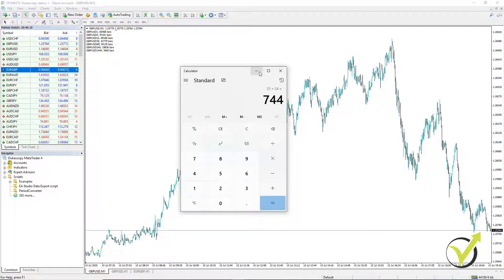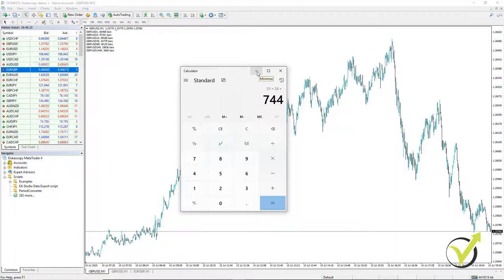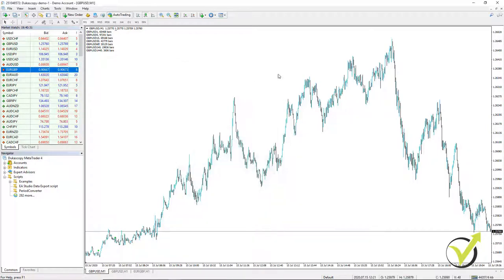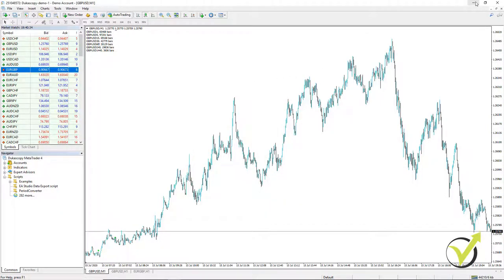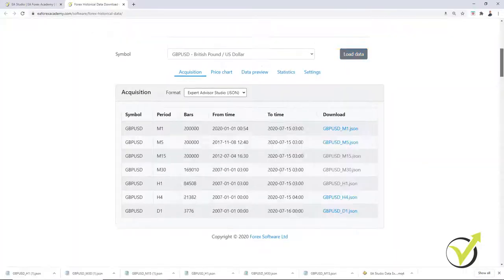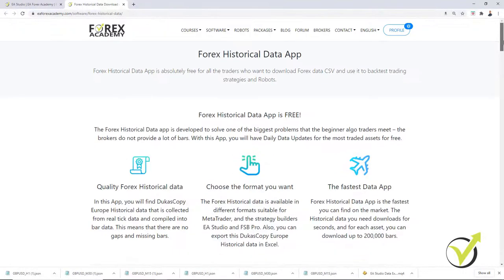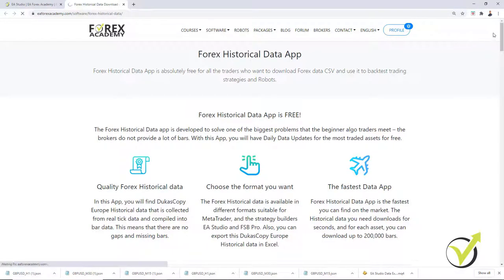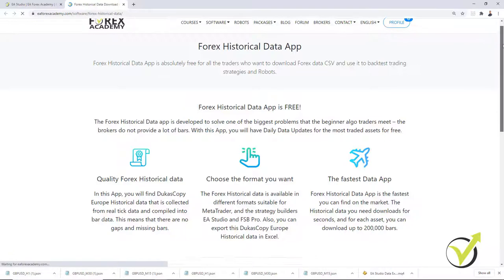And again, most of them have gaps and missing days, which will mess up your backtest and generating process if you use EA Studio. Now, this is why we have the solution now, the free historical data app, which is absolutely free. You can find it on our website when you click on software and go to Forex historical data. This is where the app is.